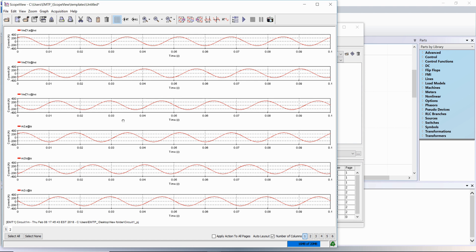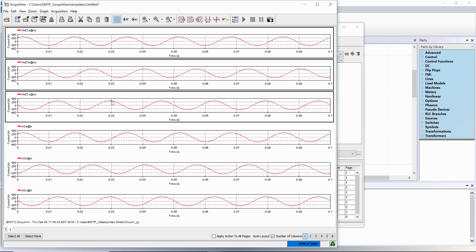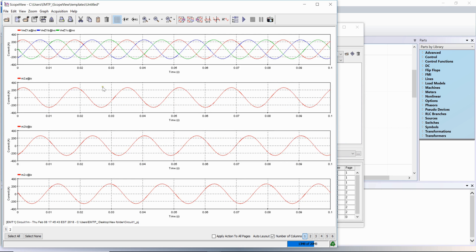It is also possible to superimpose graphs together. This is very convenient for three phase signals. Click to select the first graph, then press CTRL and select the others. The three graphs are selected. Click on the superimpose button at the top.